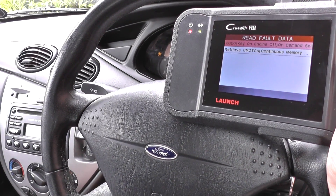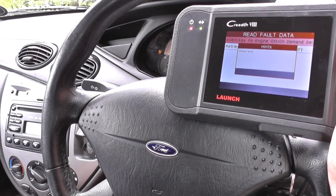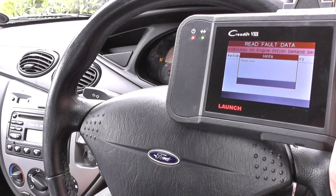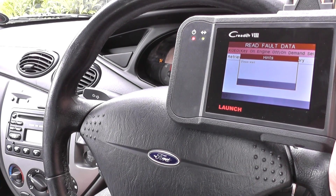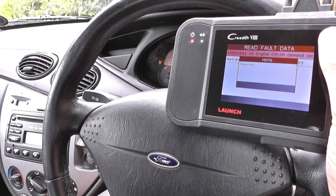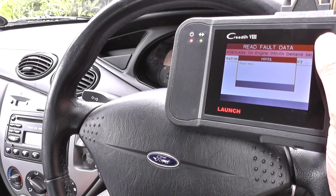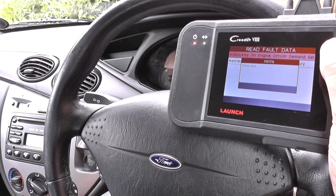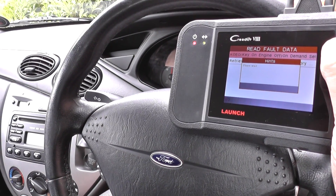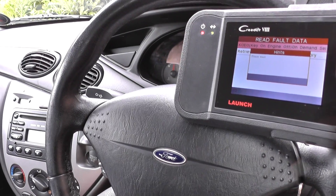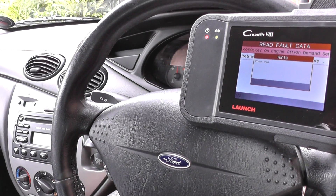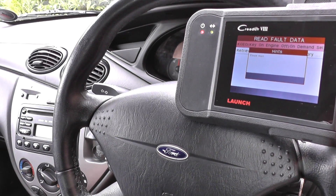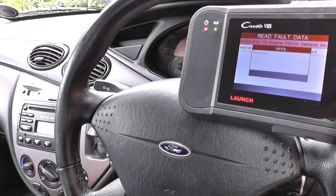We'll read the fault data. It's asking us to have the key on — ignition on but engine off. To be honest, it doesn't really matter; you can do it with the engine running, which is what we have right now.